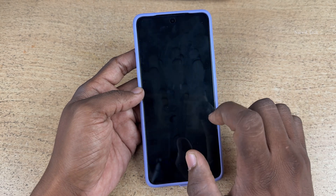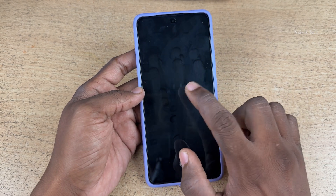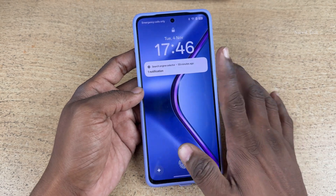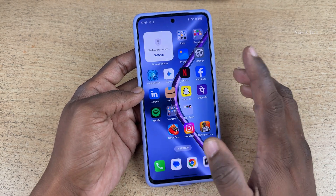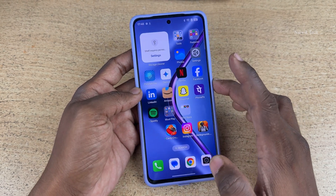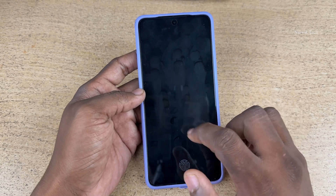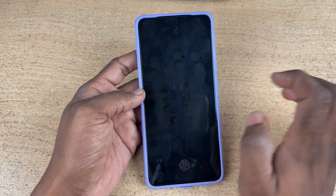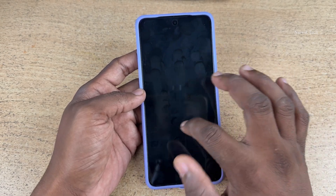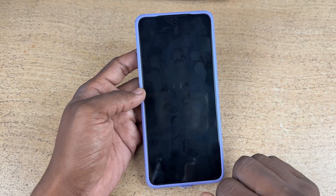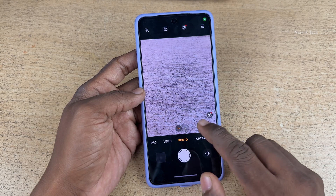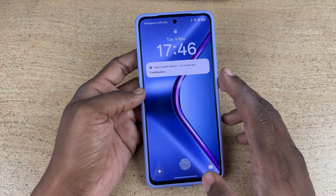Double tap to turn off, and double tap to turn on. Let's lock the phone again. Now, let's draw O to open the camera. Here you can see that the camera has been opened.